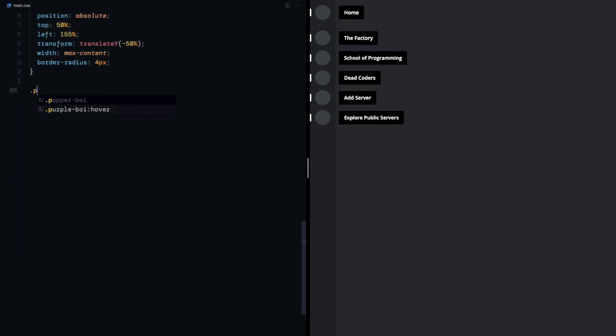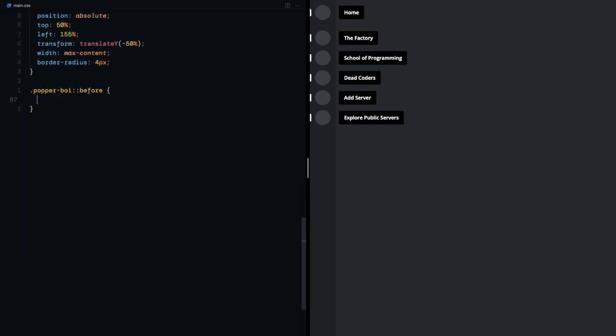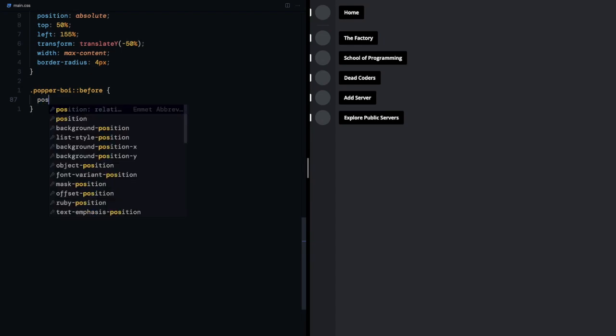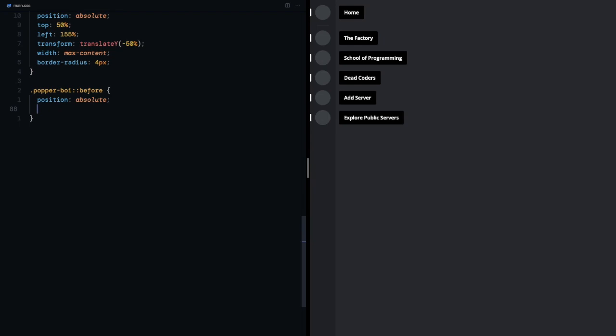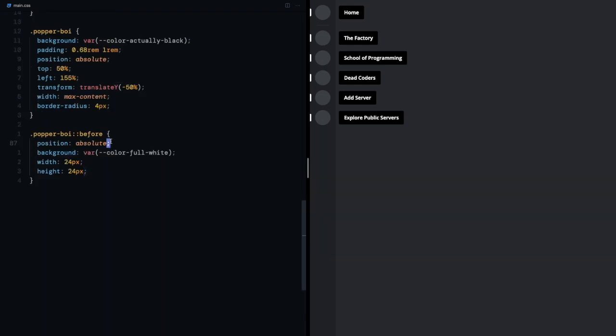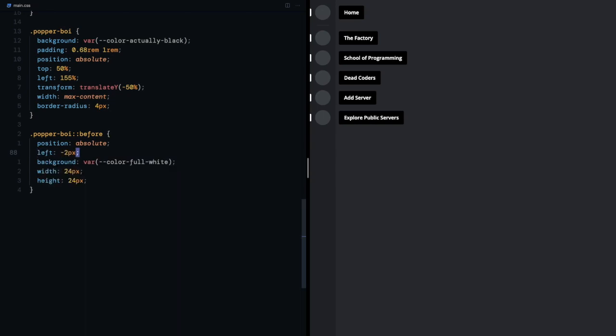Now I'll again use a pseudo element for the pointy thing. The idea is to have a square, rotated by 45 degrees, pushed a little to the left. I'll give it a white background so that I can see what's happening. A width and height of 24 pixels, a left of negative 2 pixels, then the same vertical center trick.